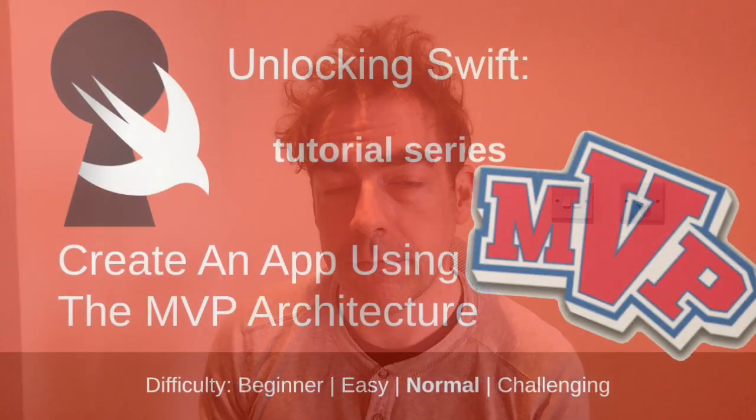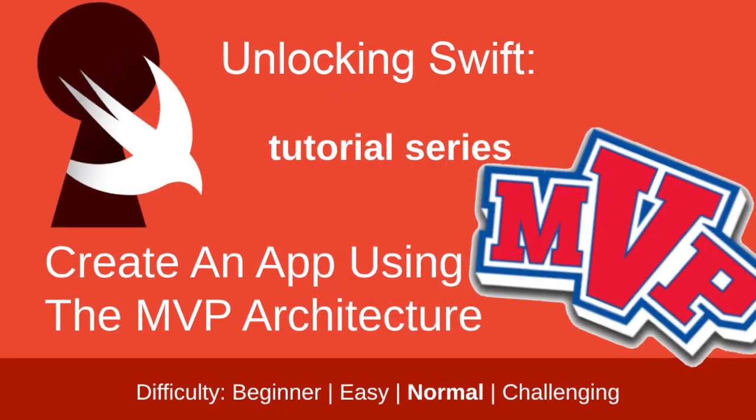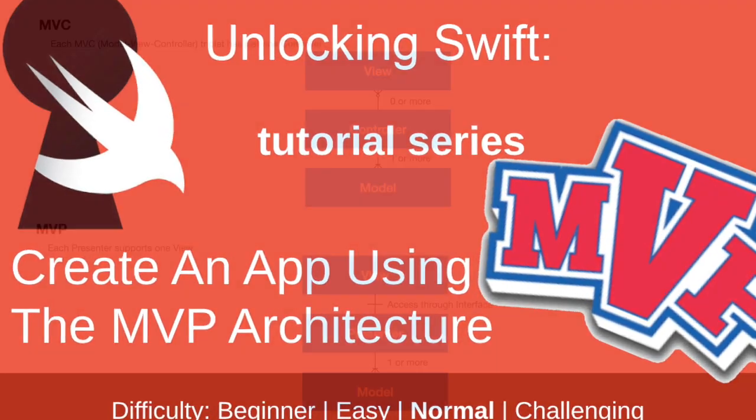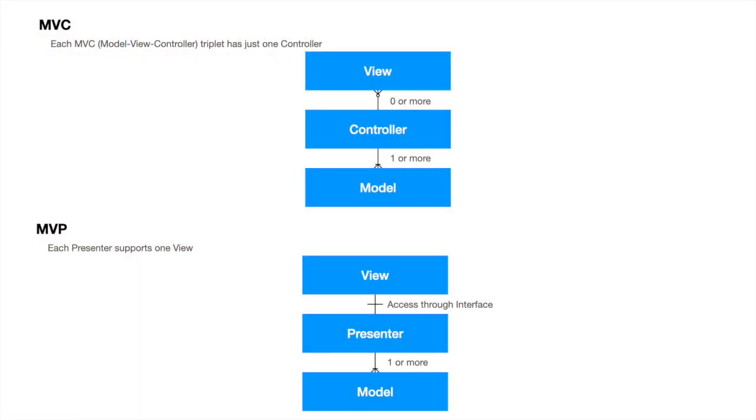One of the problems with MVC is the so-called massive view controller. One solution is to choose a different architecture. This is about MVP. One of the things that MVP can do for us is more loosely couple our view and the model. One way of doing that is to create an interface between what's called the presenter and the view.